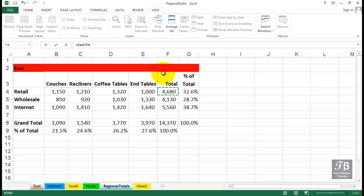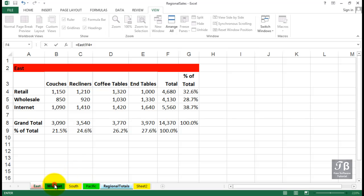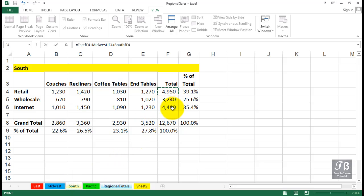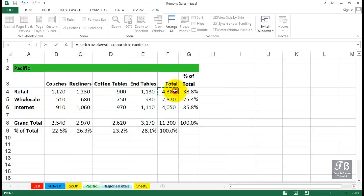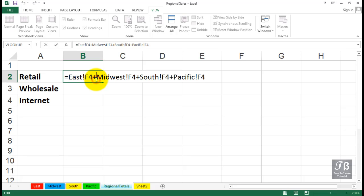We begin with the equal sign, and rather than typing in sheet names and cell addresses, we'll click the East sheet and then click cell F4 that has the retail total, then a plus. We'll do the same thing with the Midwest sheet, South sheet, and Pacific sheet, then press Enter. As we double-click to expose the formula, you see in each case we've got the sheet name followed by an exclamation point — something you wouldn't instinctively know — and then the address. You never want to be typing these; the clicking method we used here is most efficient.